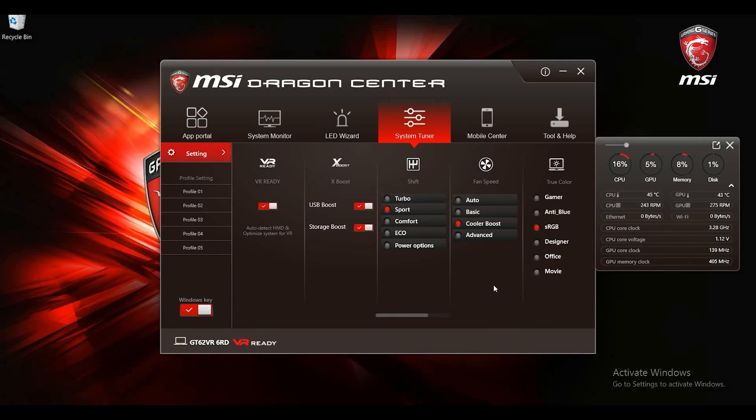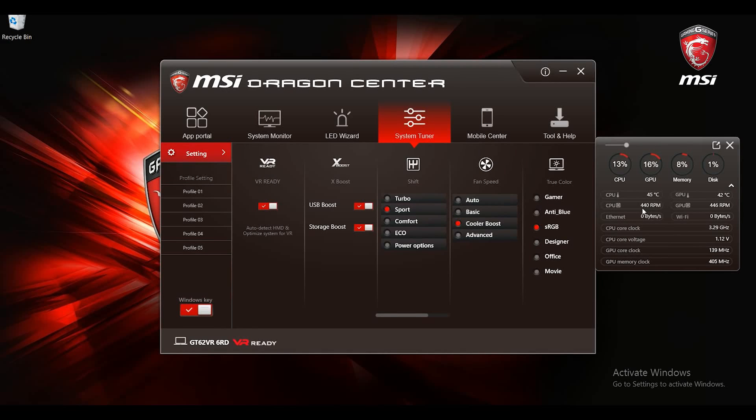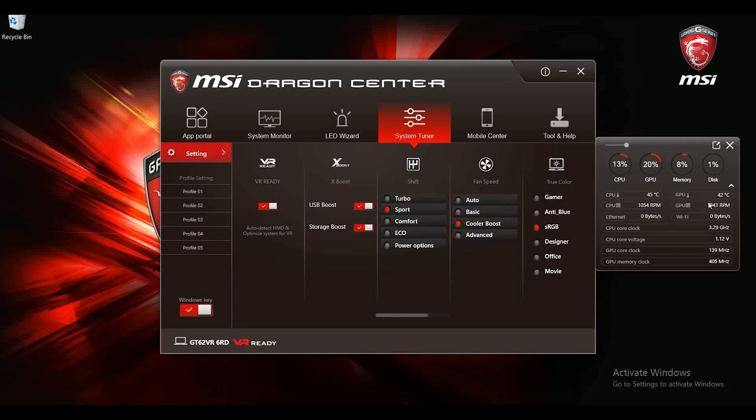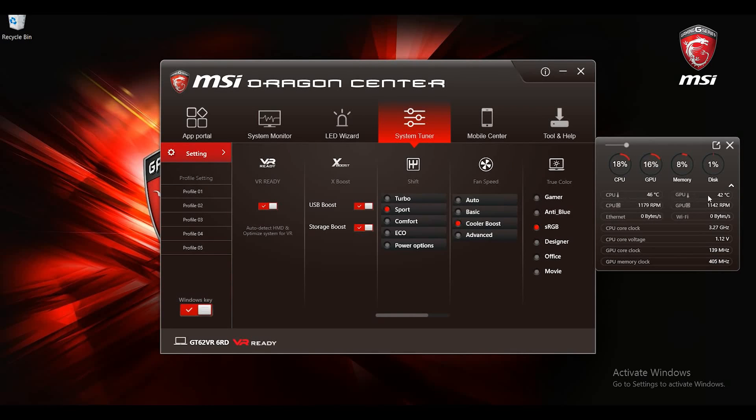Cooler boost mode will boost fans to their maximum velocities. It helps to rapidly cool down on both CPU and GPU. If you want to have the full system performance with the lowest overall temperature, cooler boost mode is the best option.